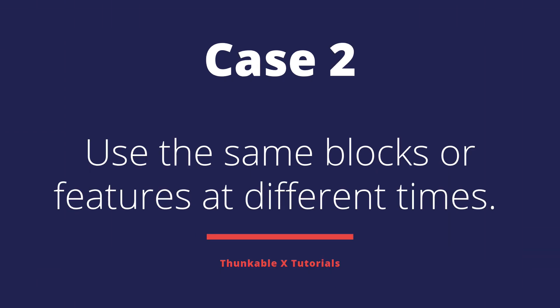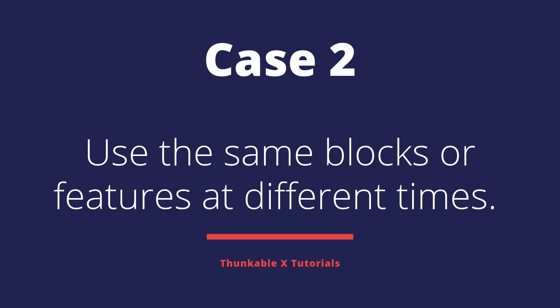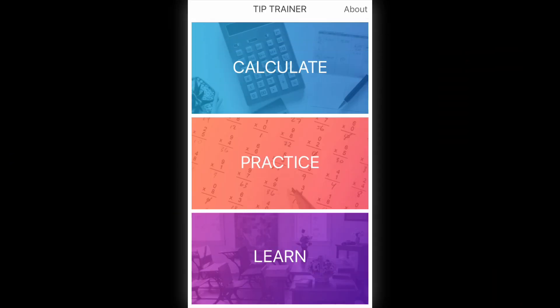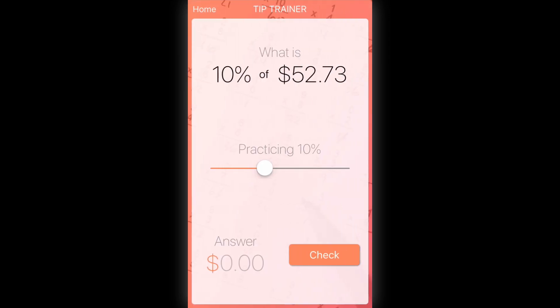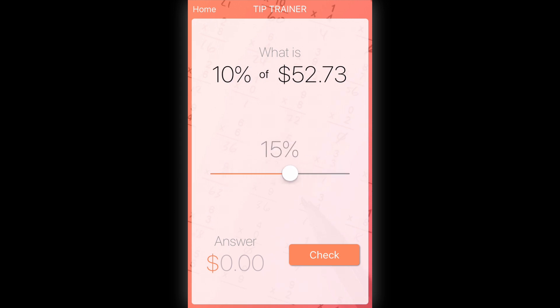The second use case we discussed is needing to use different blocks or features at different times on the same screen — so you don't have to replicate code. Let's look at an example in the Tip Trainer app on the practice screen, where users can practice calculating tip percentages.